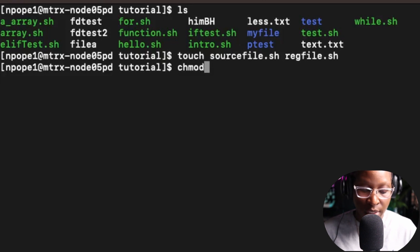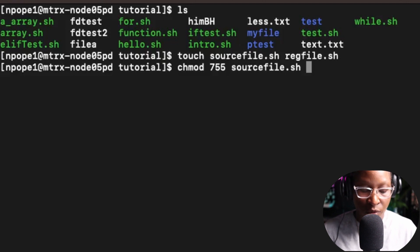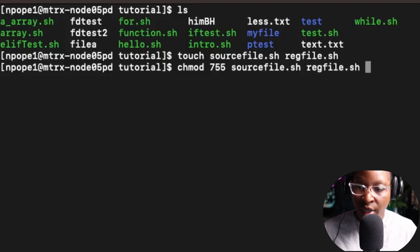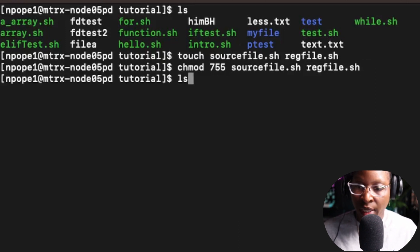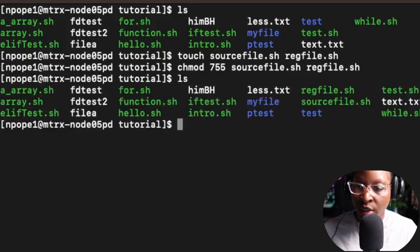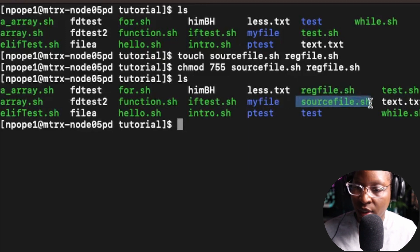I'm going to run chmod 755 on source_file.sh, and also chmod on reg_file.sh. Now if I do another ls on the folder, I have reg_file.sh and source_file.sh.